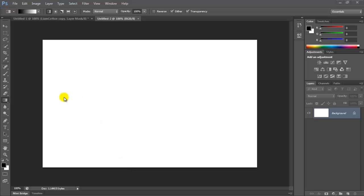Hello guys, what is up? Liam here and today I've done a Photoshop tutorial for you. In this tutorial I'm going to show you how to do the mirror text effect.